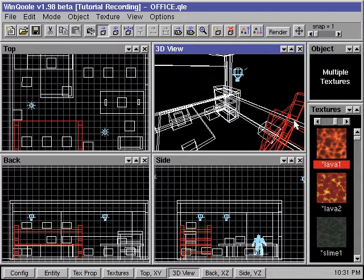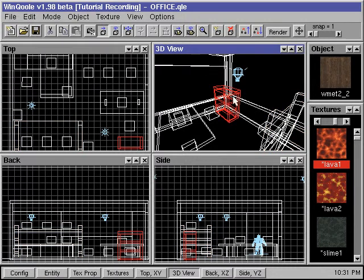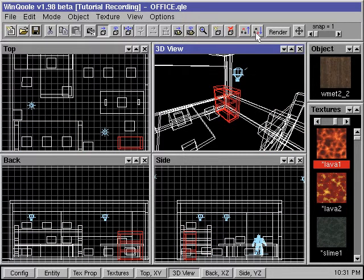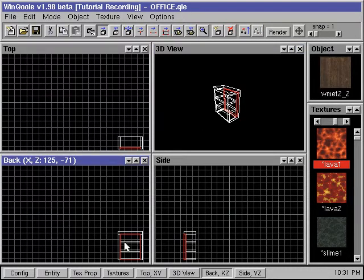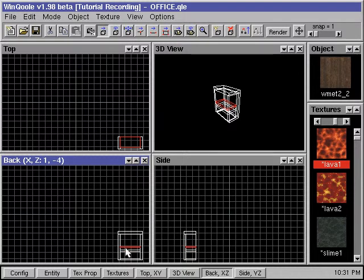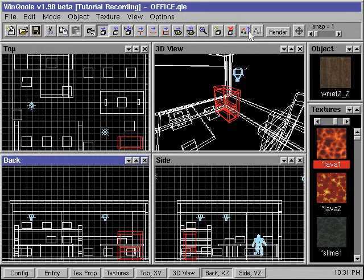We'll use the bookshelf again as an example. First we select the bookshelf, then we press the scope down button. Everything in our map other than the bookshelf disappears. We can now rearrange and modify the components of the bookshelf. After we're done modifying, we can return to the previous scope by pressing the scope up button.